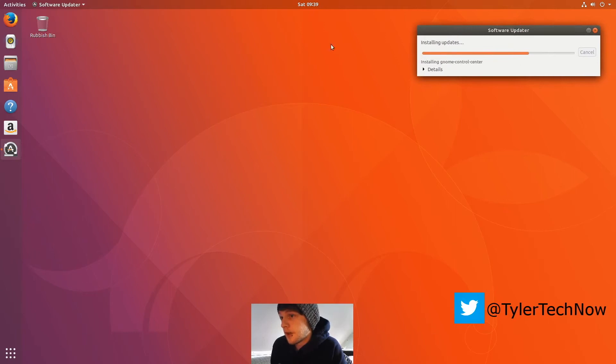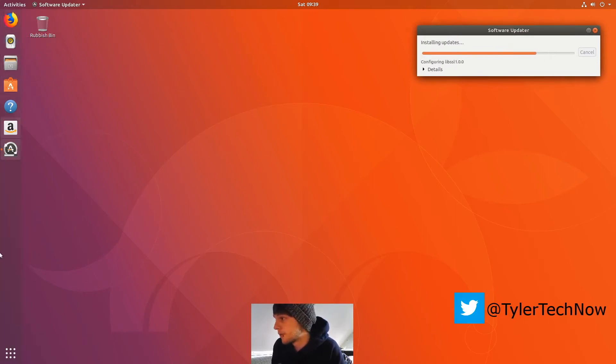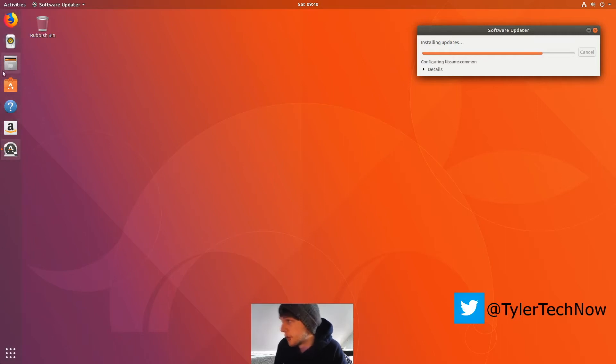So if you haven't seen the video on the daily build, obviously you've got your dock on the left here, the same as you would on Unity, and then you got your top bar here.